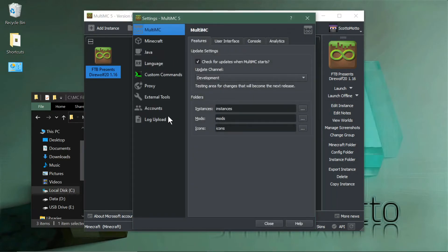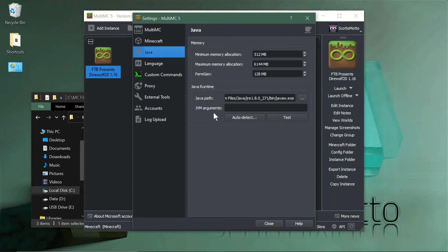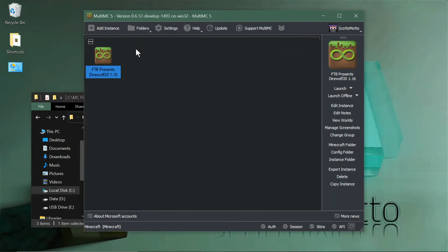The global settings for memory is here in Java. This is the global setting. We looked at the setting under Edit Instance for the modpack in particular.